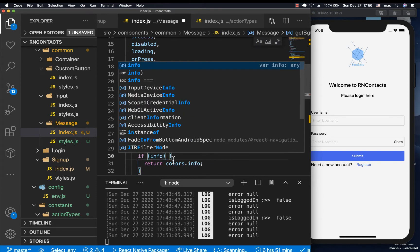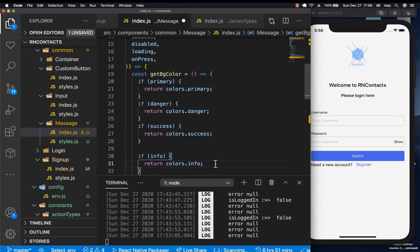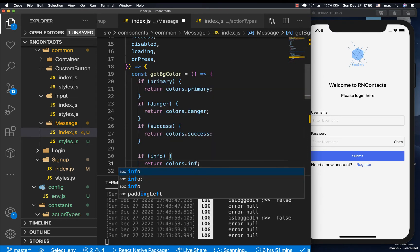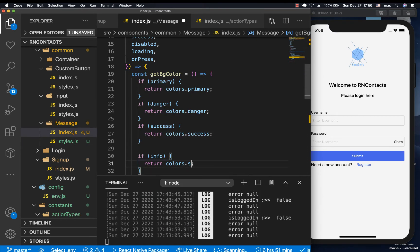I guess we can have info instead of secondary. Do we have colors for info? Let's make sure. Oh, we don't have. Let's return secondary instead.